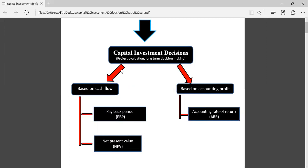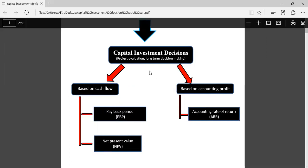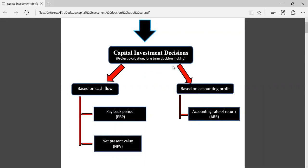Think about what we are going to select: there are more business investment opportunities available, resources are limited, and all opportunities cannot be used. Therefore you have to select. Right now I'm going to discuss how to calculate payback period, net present value, and accounting rate of return, and based on the answer, how to take a decision.